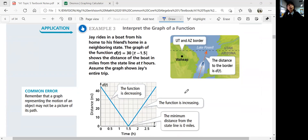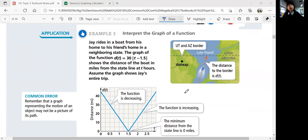Jay rides in a boat from his home to his friend's home in a neighboring state. The graph of the function d of t equals 30 times the absolute value of t minus 1.5 shows the distance of the boat in miles from the state line at t hours. Assume the graph shows Jay's entire trip.